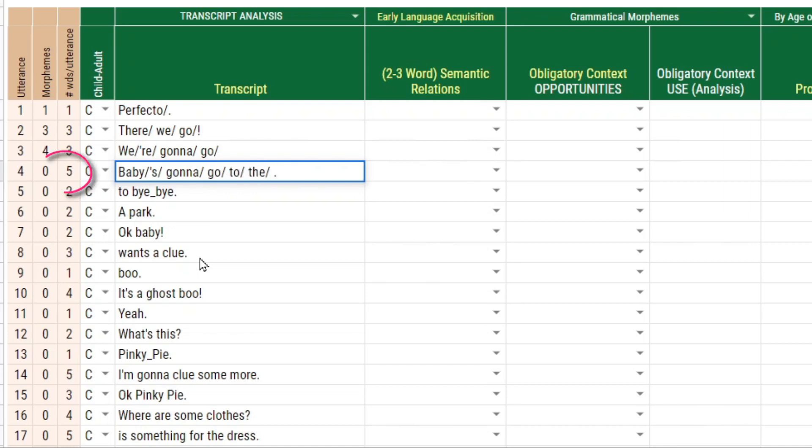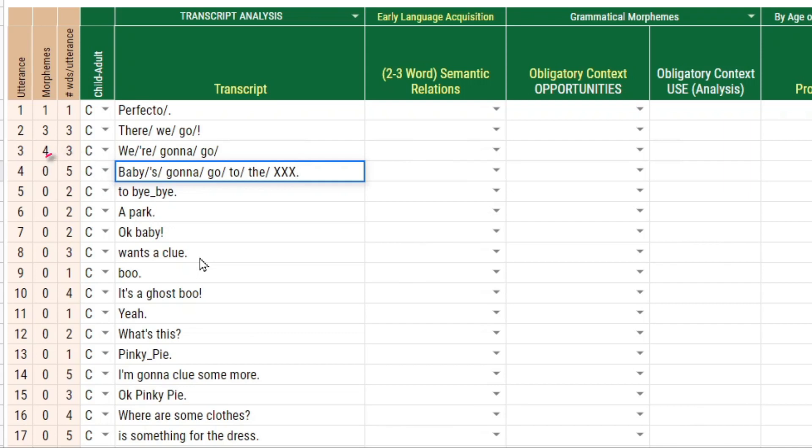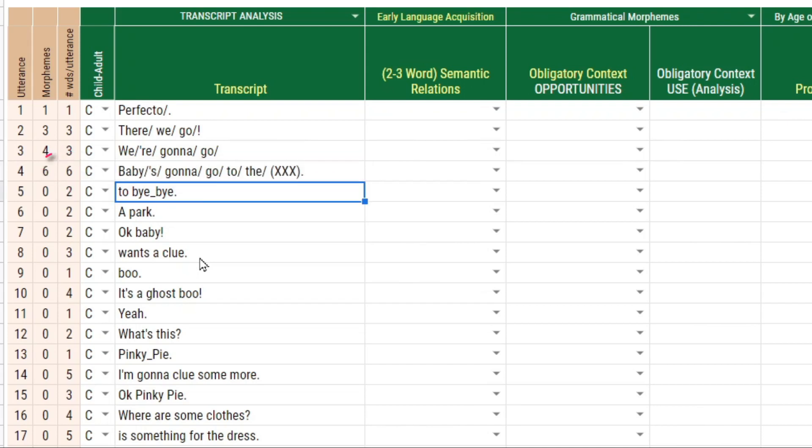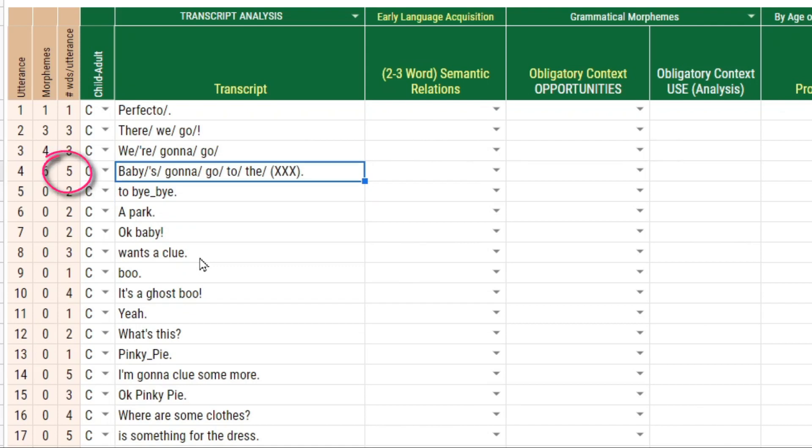If the child said something unintelligible and I marked it with three X marks, but I did not put the slash mark because it's not an actual morpheme, the word count would go from five to six, which is inaccurate. If you put the unintelligible word in parentheses, the word count is going to adjust and it's not going to read that as an actual word for the transcript.